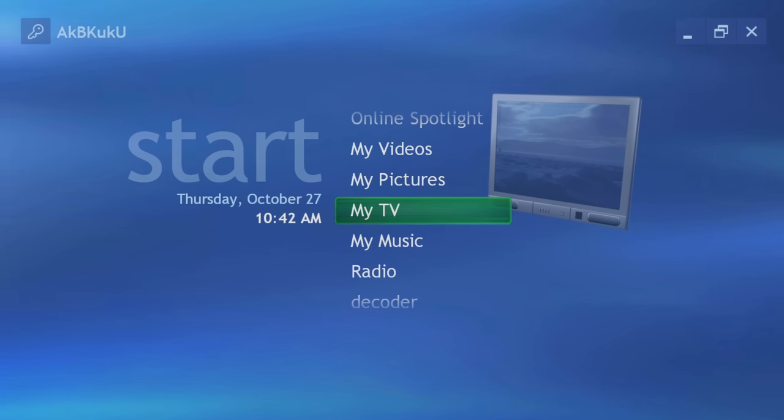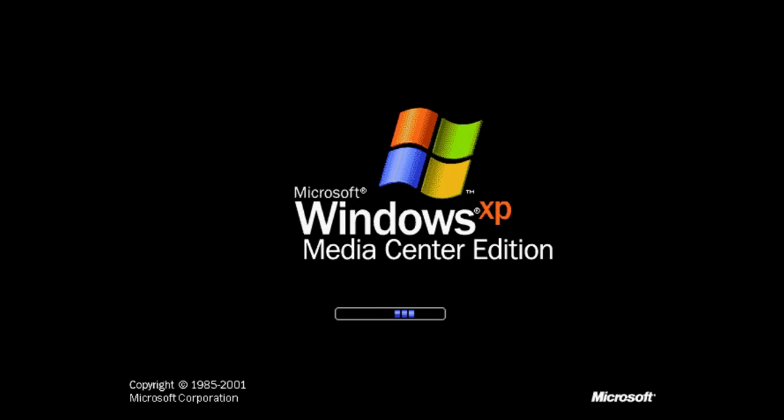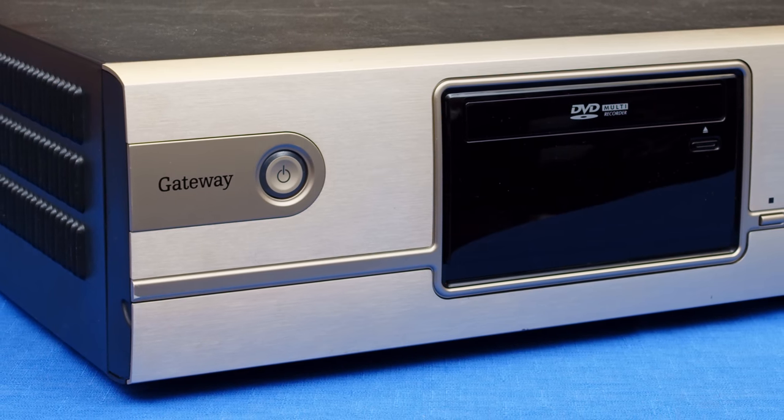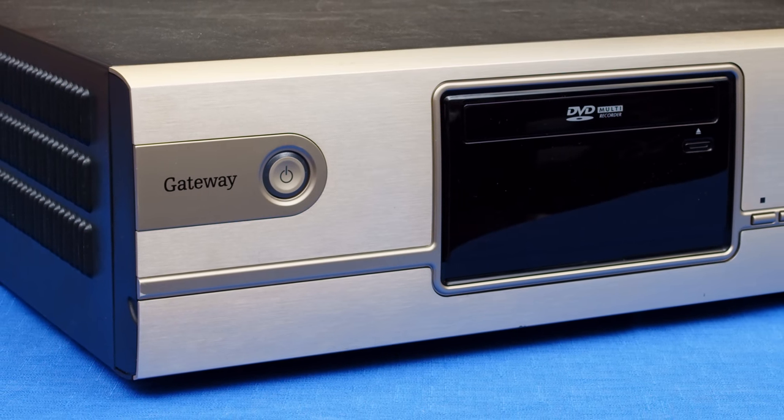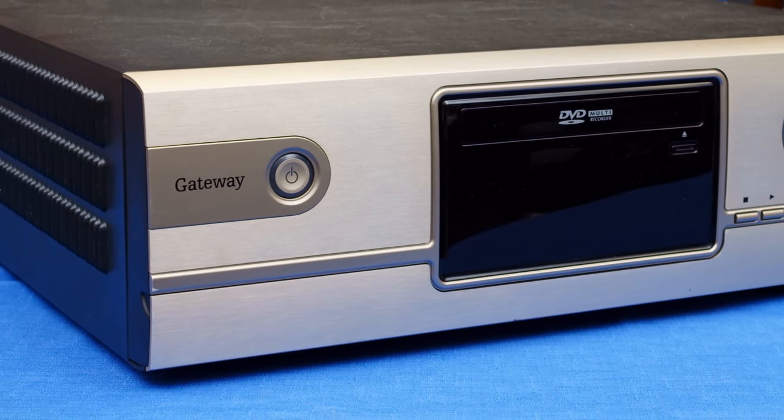Windows XP Media Center Edition sought to be all this and more in one package. But Media Center wasn't just a program or add-on that you would install on your computer. It was a different version of the Windows XP operating system that had different requirements. Before we take a closer look at the software though, we need to get acquainted with the hardware.